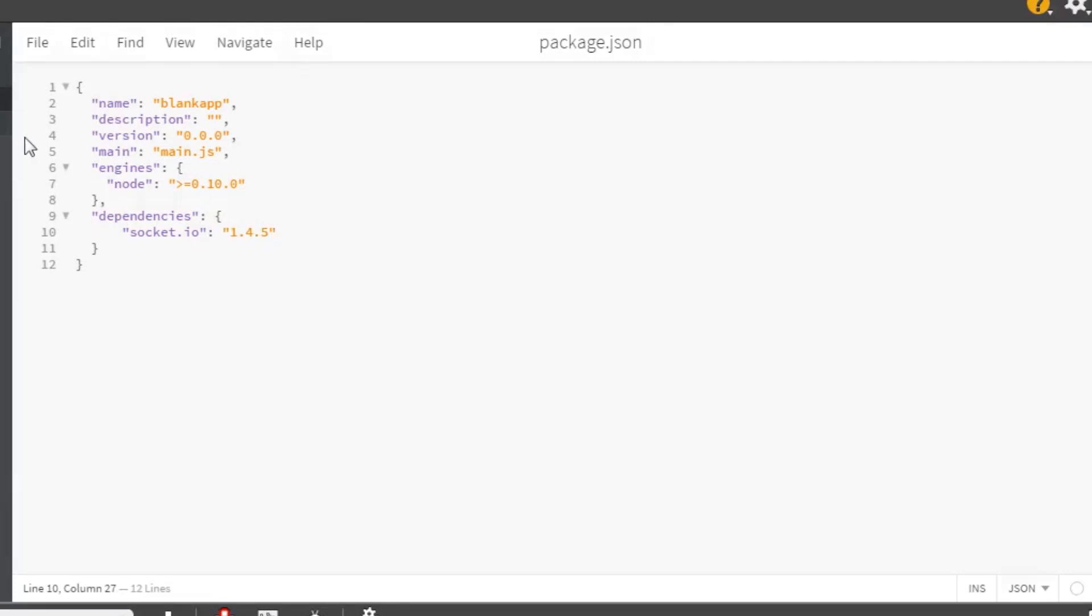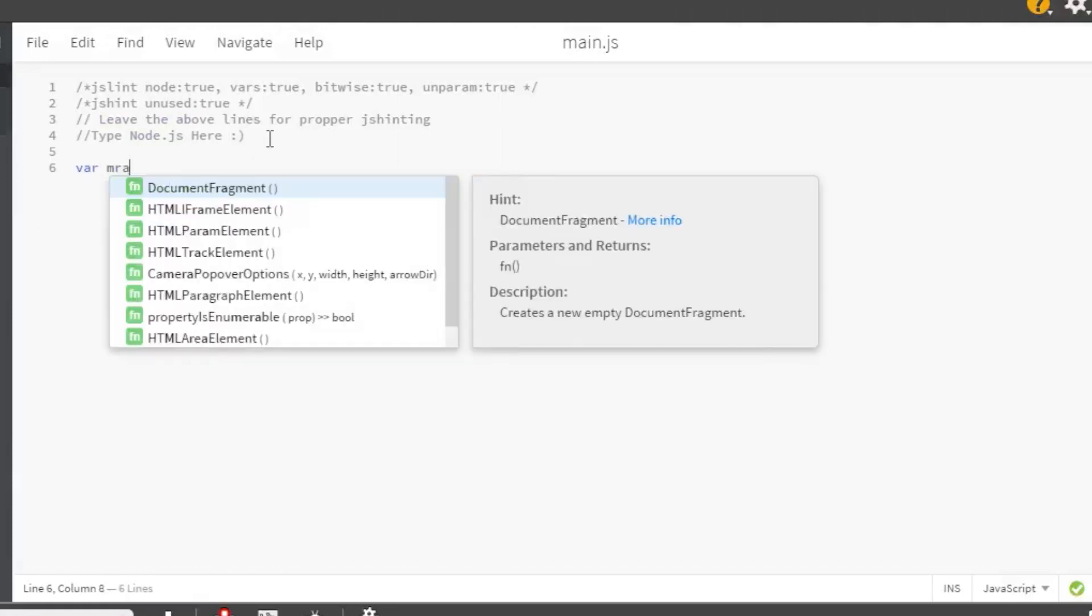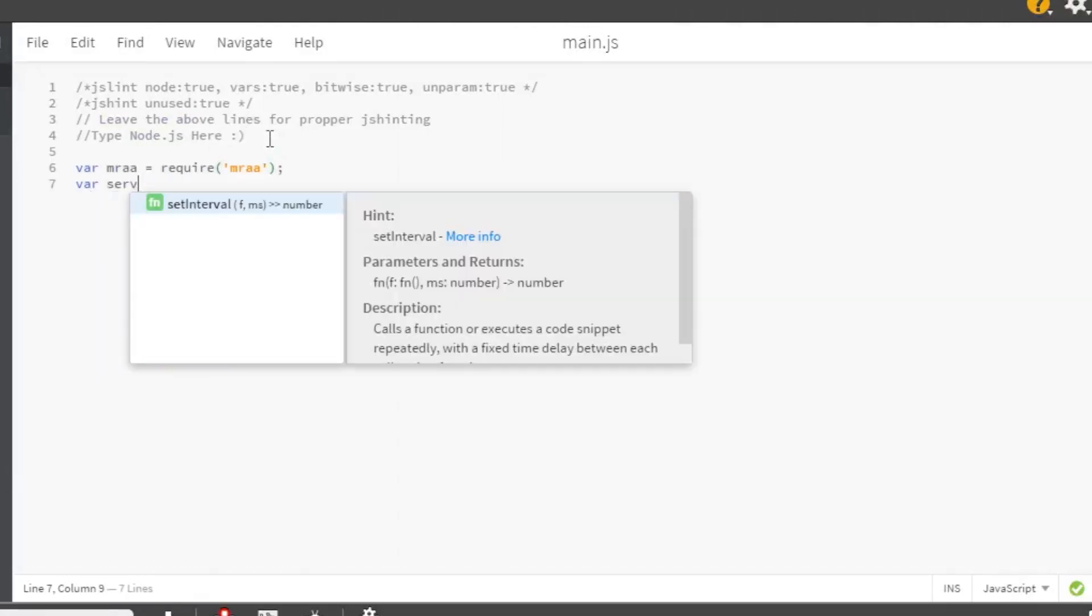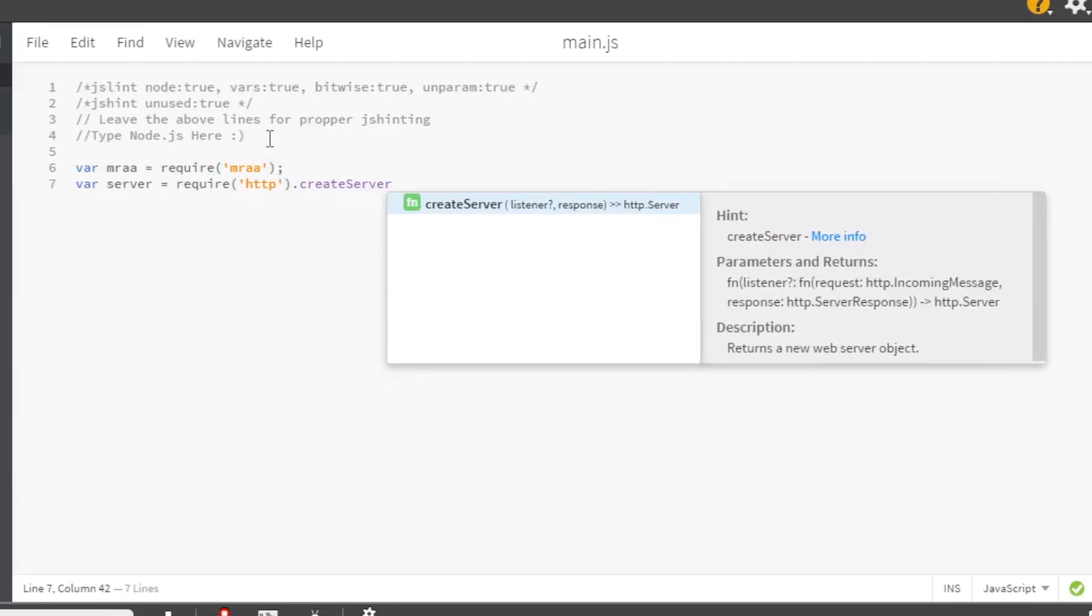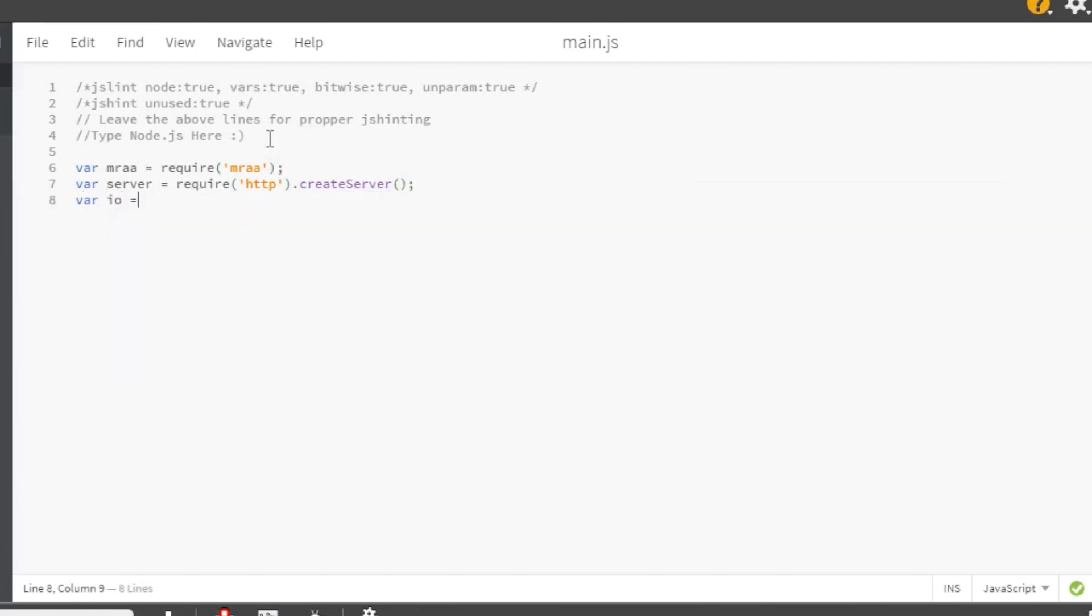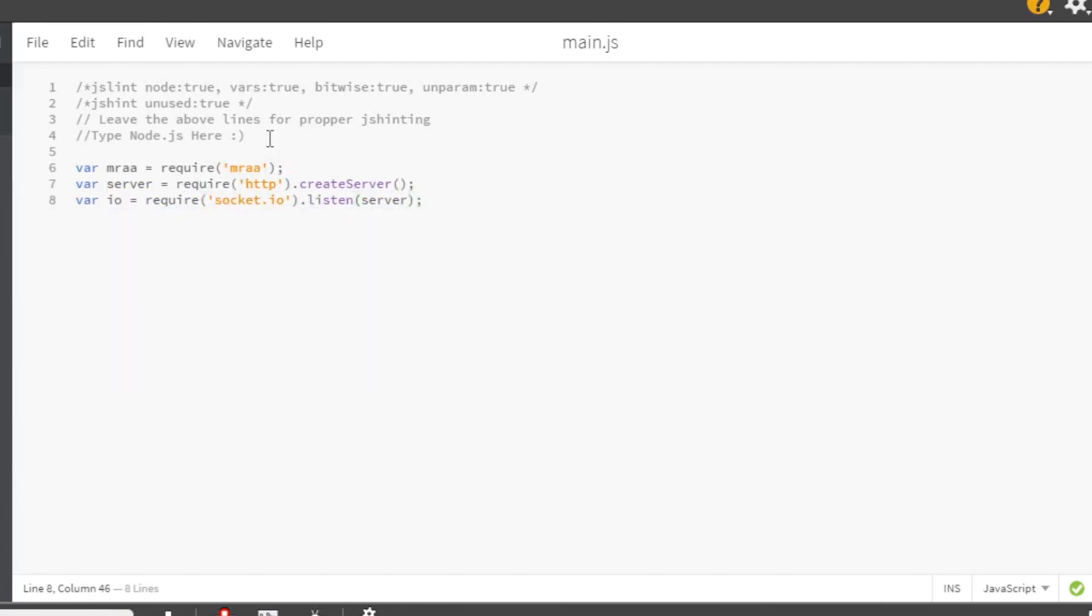Then we'll write the main program, so go to main.js. Once again, there's a good bit of code here, so there's a link to the complete code in the description below. First, we'll need to load in the libraries. We'll use libmraa, http, and socket.io.